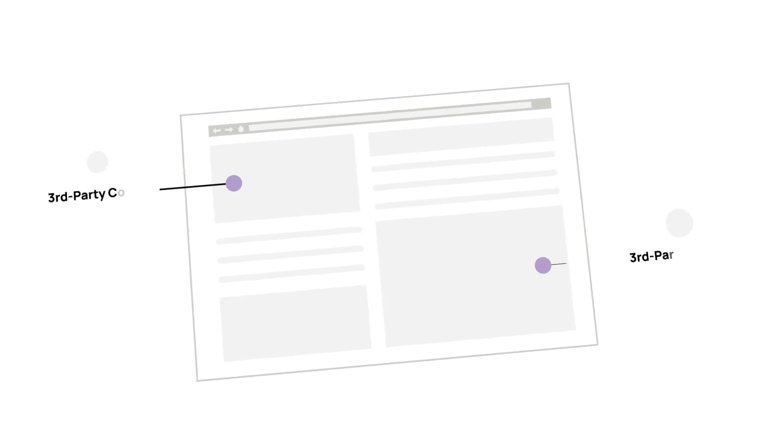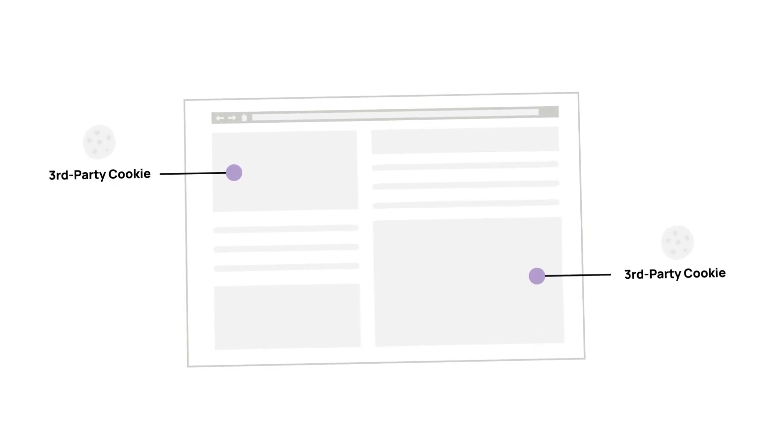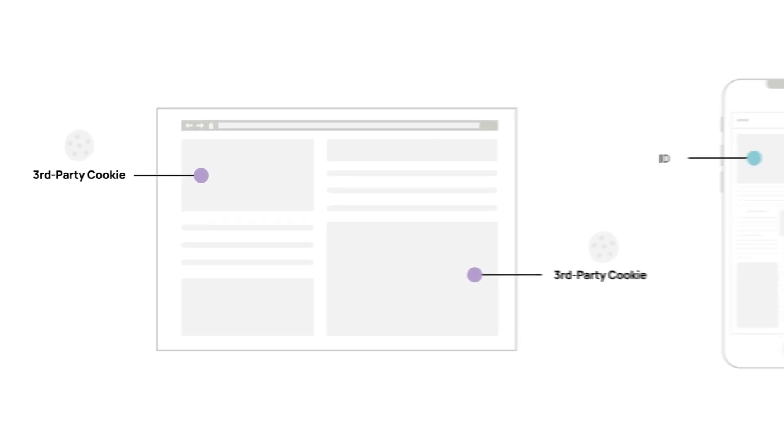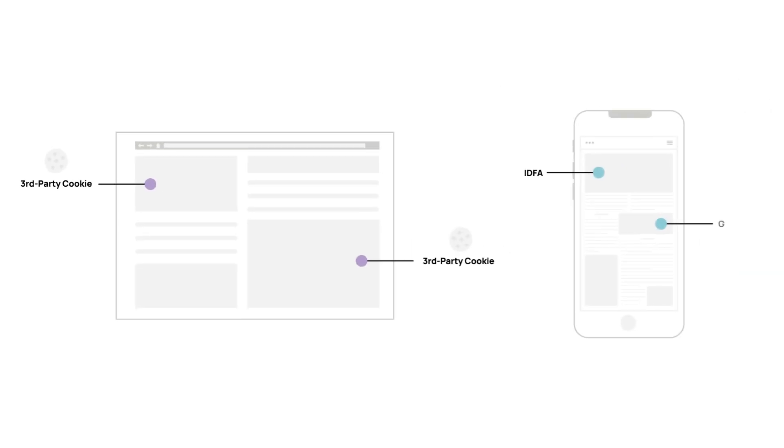When third-party cookies and mobile IDs are not available, it's much harder for companies to identify individuals across different websites and mobile apps.